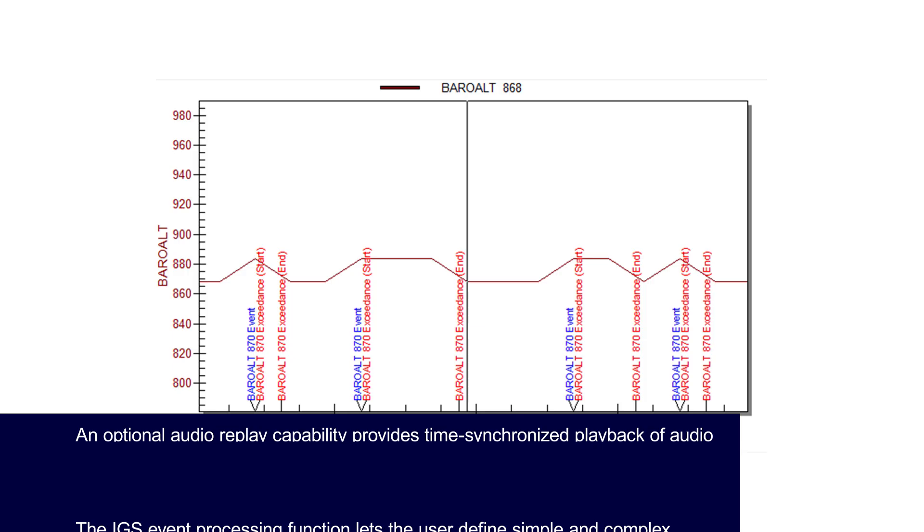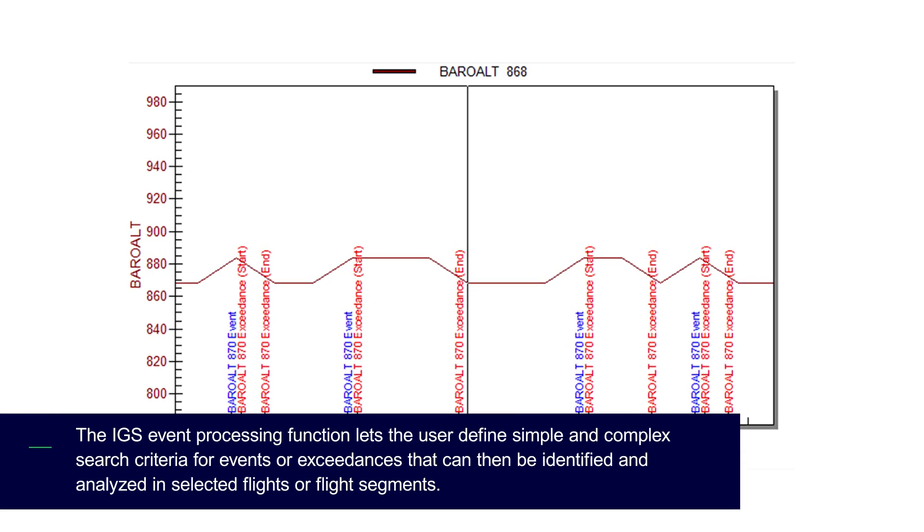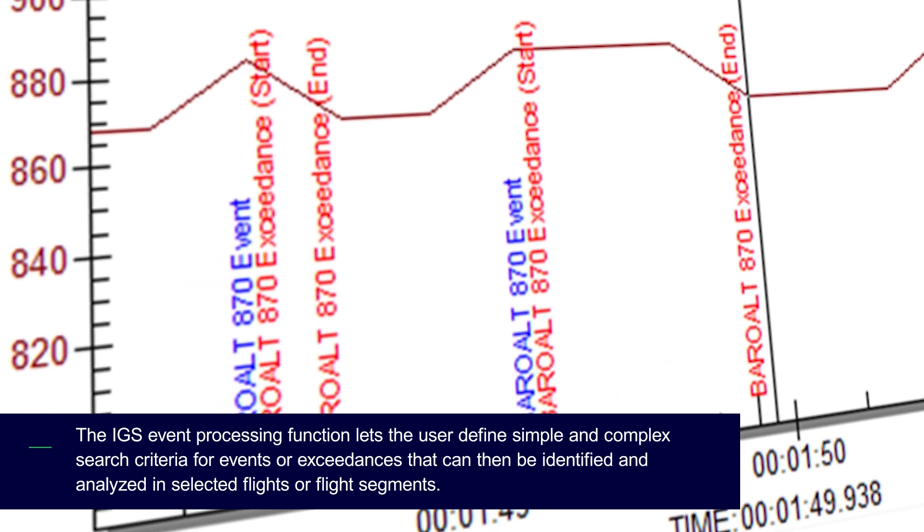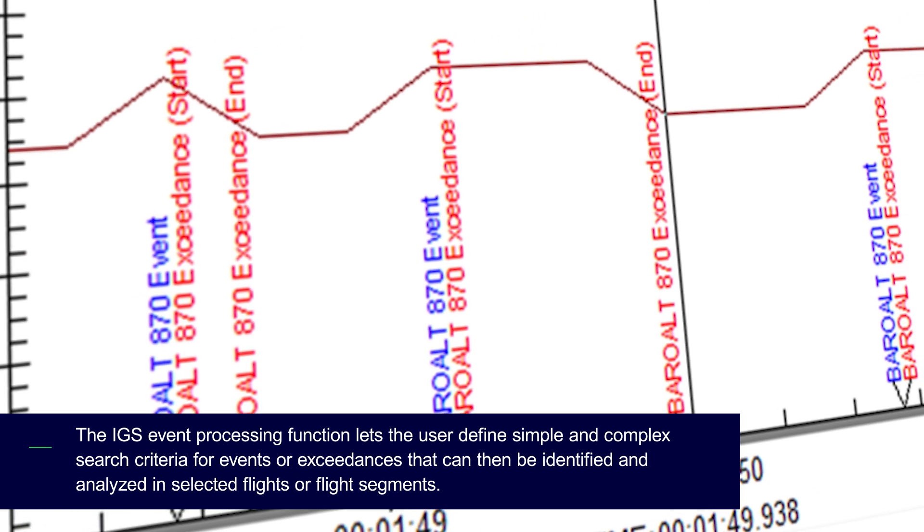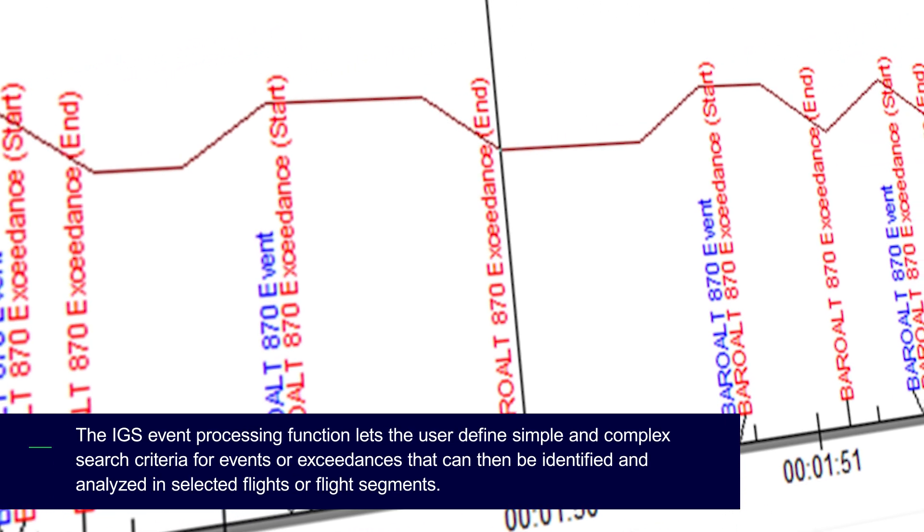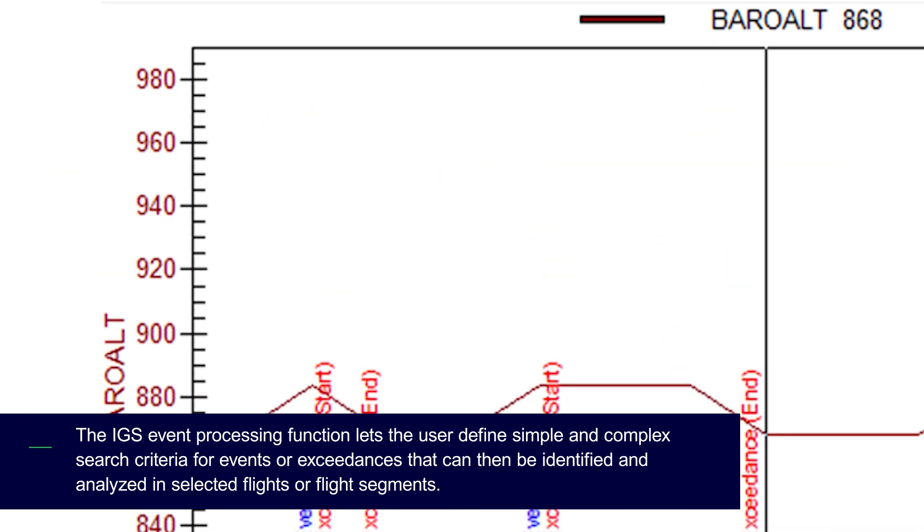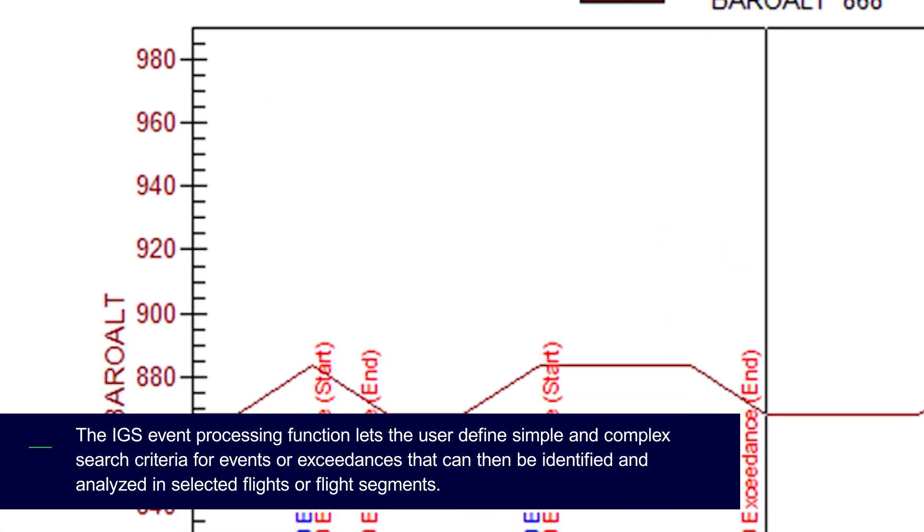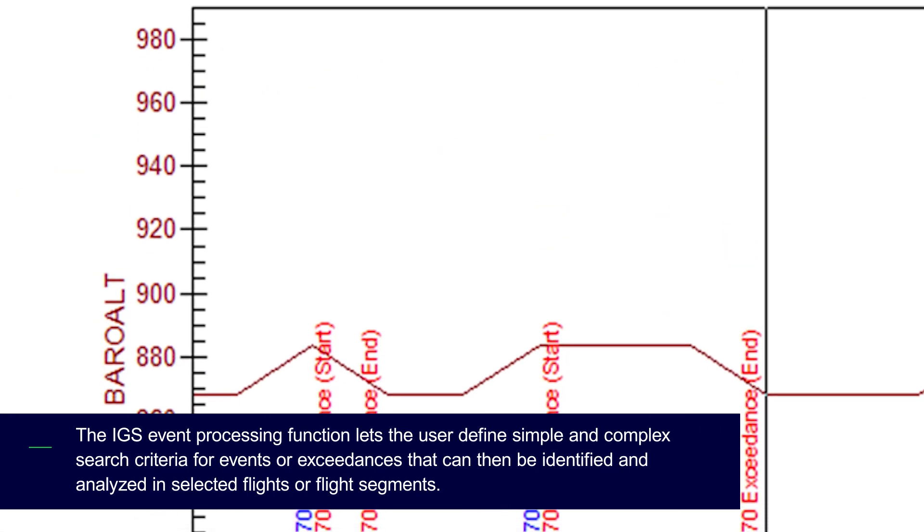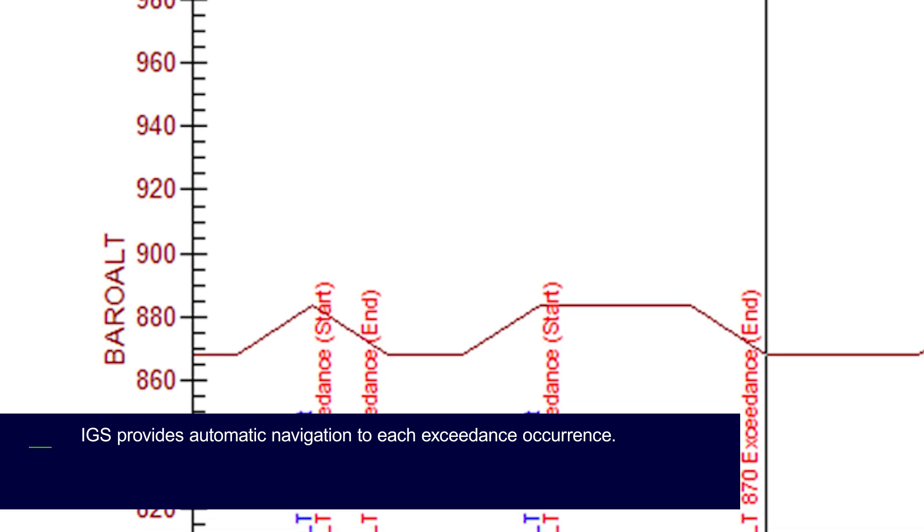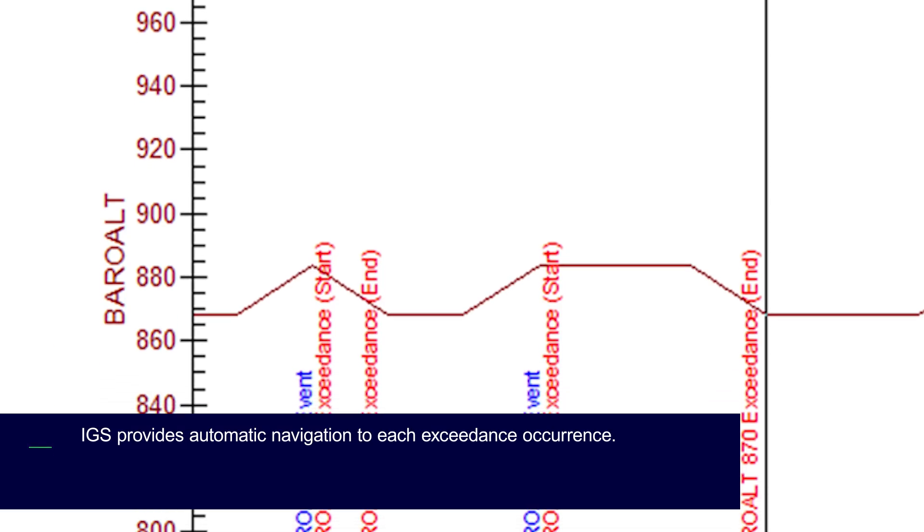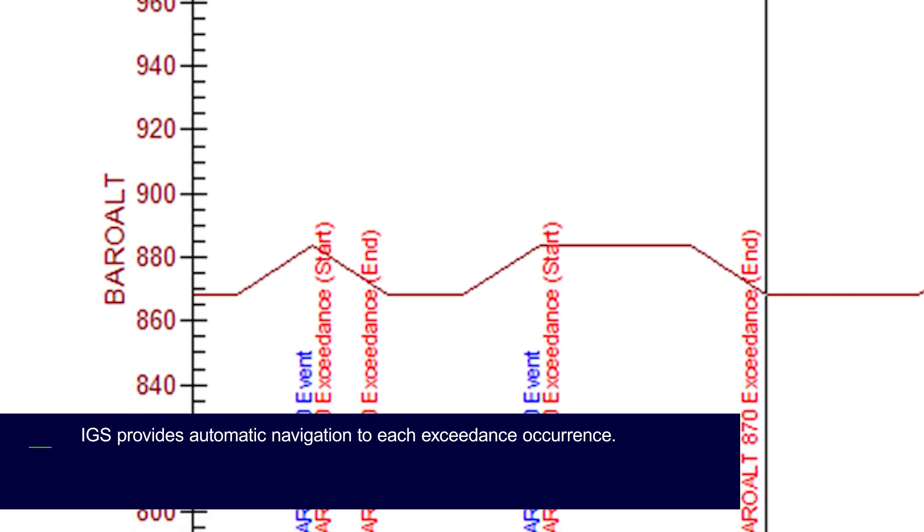The IGS event processing function lets the user define simple and complex search criteria for events or exceedances that can then be identified and analyzed in selected flights or flight segments. IGS provides automatic navigation to each exceedance occurrence.